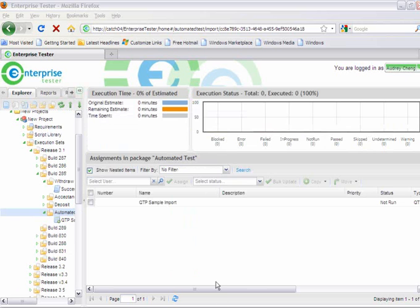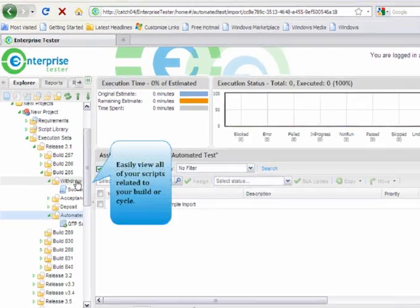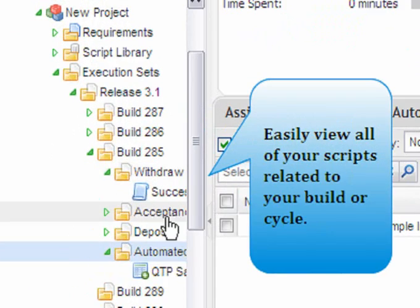From the test execution area, you can easily view all the scripts related to your build, both manual and automated.